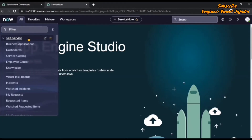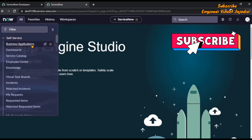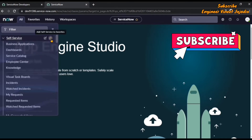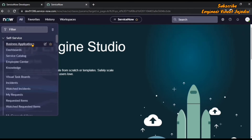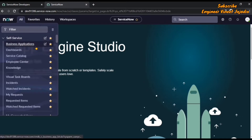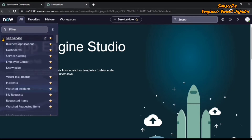If the user wants to access applications and modules easily, they can make the applications and modules as favorite by clicking on the star icon. We are going to make the Self-Service application as favorite. When we click on the star icon, you will see that all the modules present under the Self-Service application become favorites.